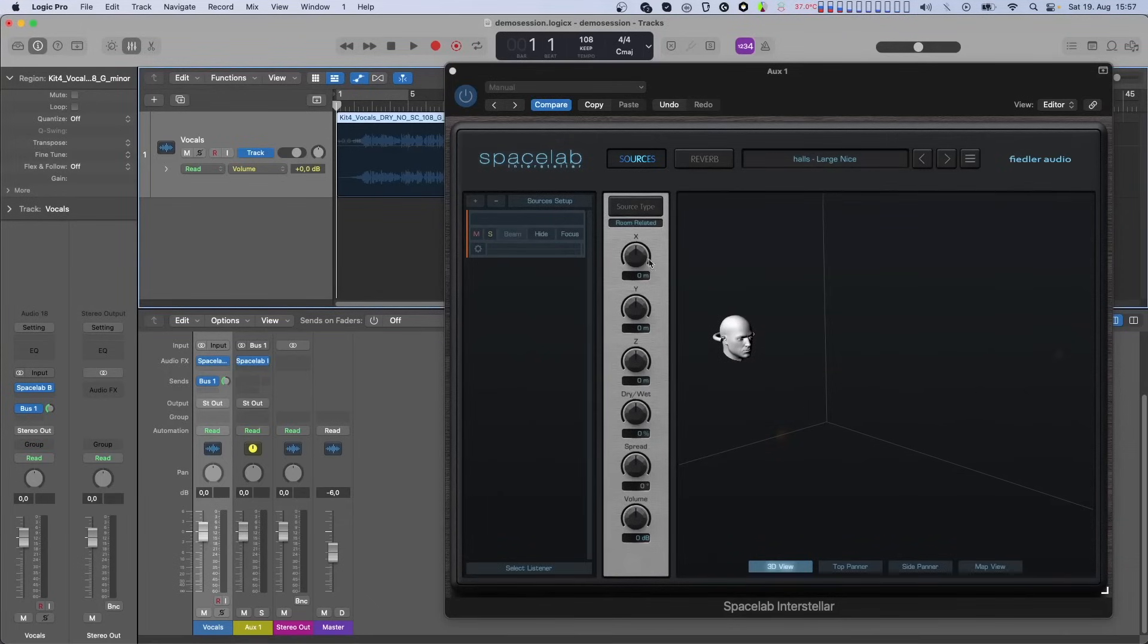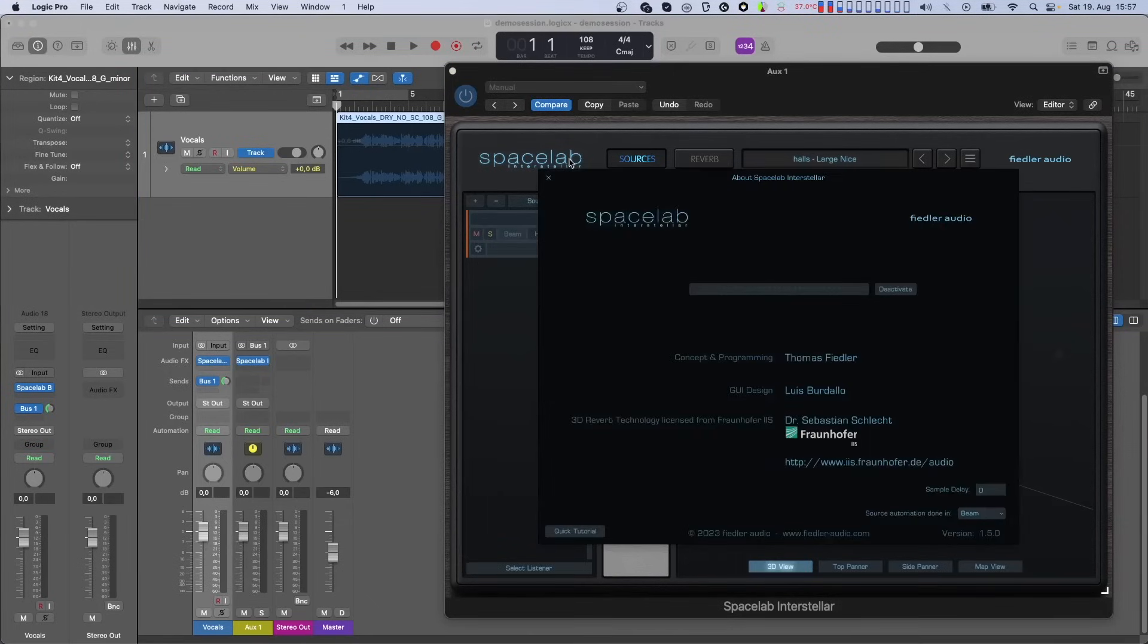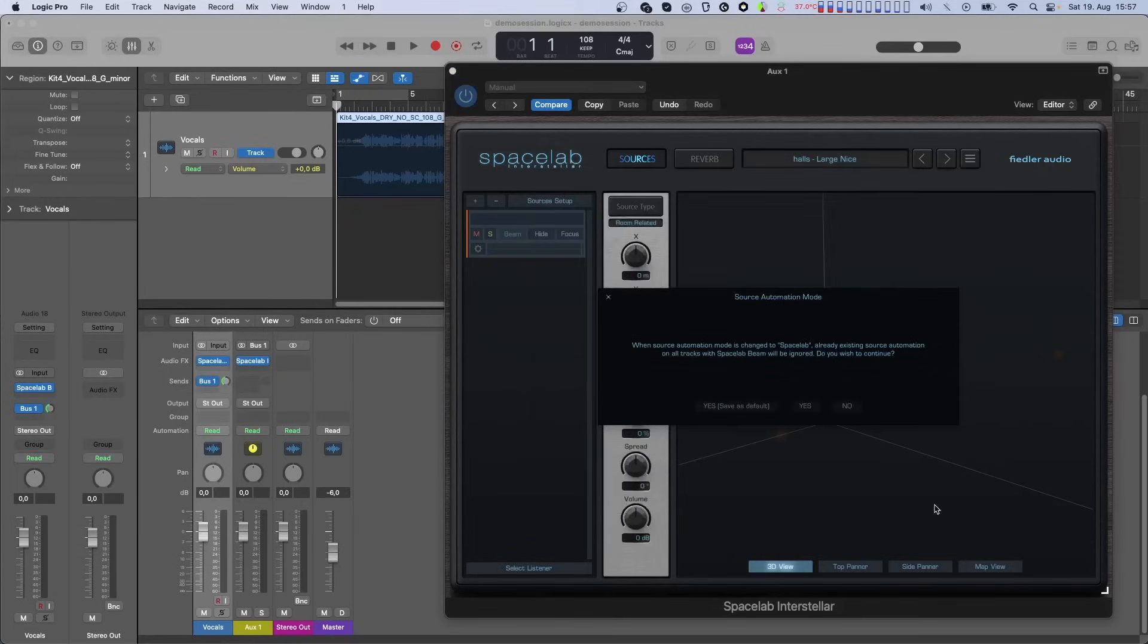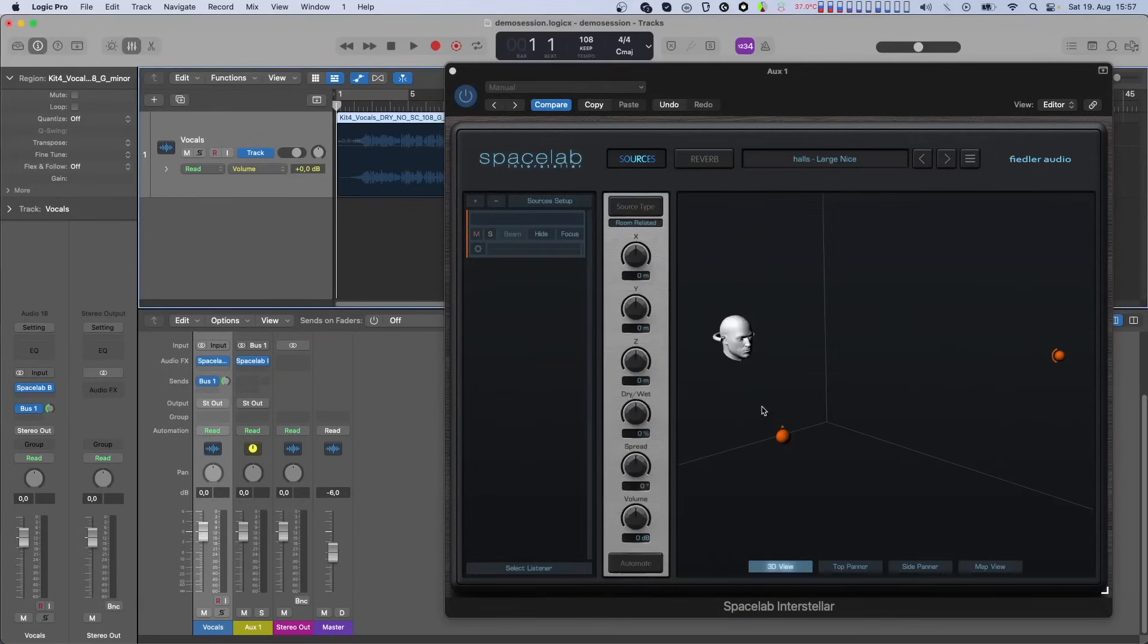It's also possible to set this mode as the default so that whenever you instantiate Spacelab in a new session, this mode will already be selected.